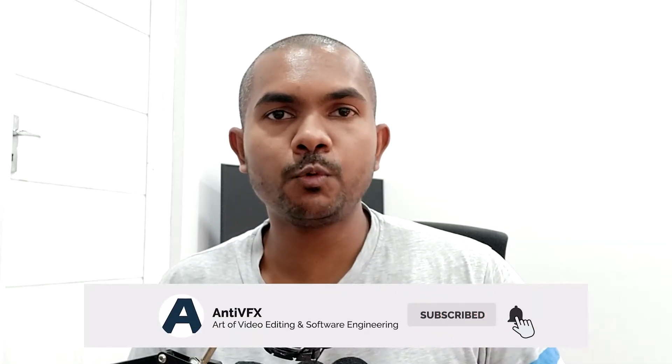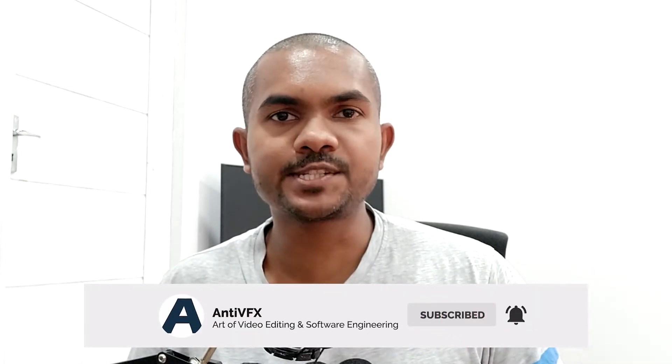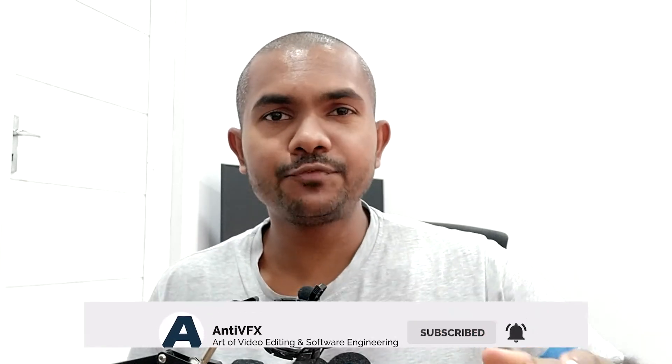Alright guys, this is AntiVFX and in this video we're going to take a look at how to remove all videos in your YouTube watch later playlist. By default, there is no option to remove videos in your watch later playlist or even on your liked videos playlist. So let's go to the screen and see how to do that.